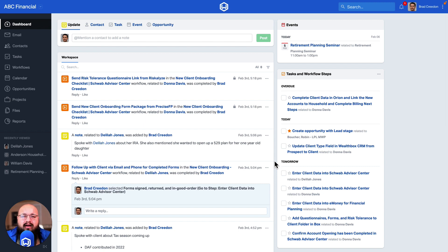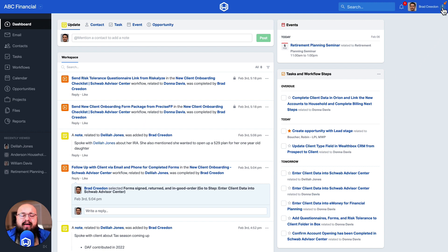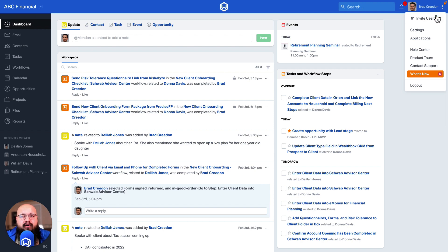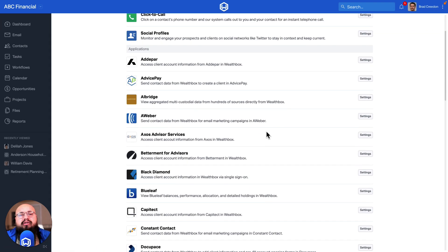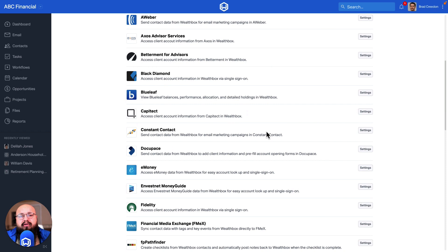To set up this integration, you would first navigate to your applications at the top right, to the right of your name. In the application section, you would look for either Google Calendar or Outlook Calendar.